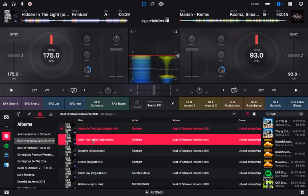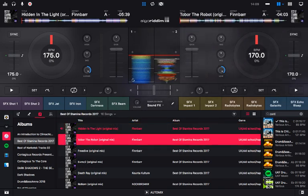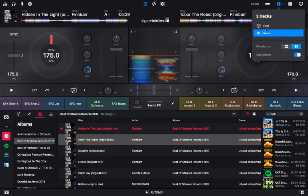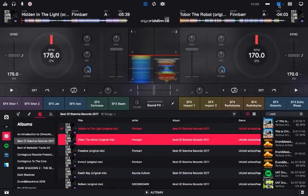You drag one tune onto one deck and another tune onto the other deck — that's how you load tracks up. You can either drop it directly on the deck or on the area where the track name is. When you first get it, it might be set to a single deck view, but if you want to mix like I do, click on the double deck option.